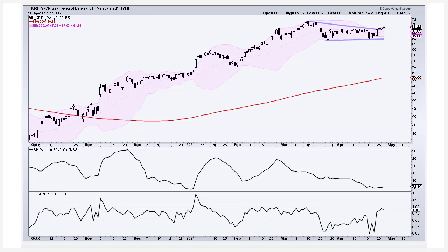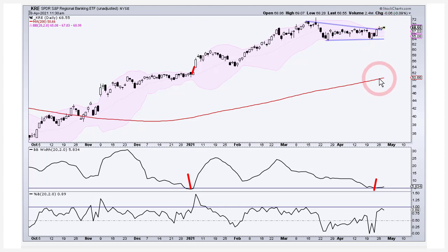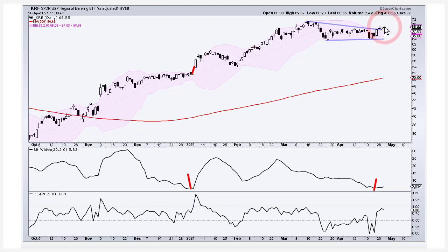Here is KRE, the regional bank ETF, with Bollinger Bands on the chart. You can see we had a squeeze in late December/early January and then a big breakout. We've got a squeeze now and a breakout working. The thing about trading is you have to think about the next 1,000 trades — some of these aren't going to work out, but you need to have a plan. Right now we have a squeeze, a triangle, and a triangle breakout in KRE.